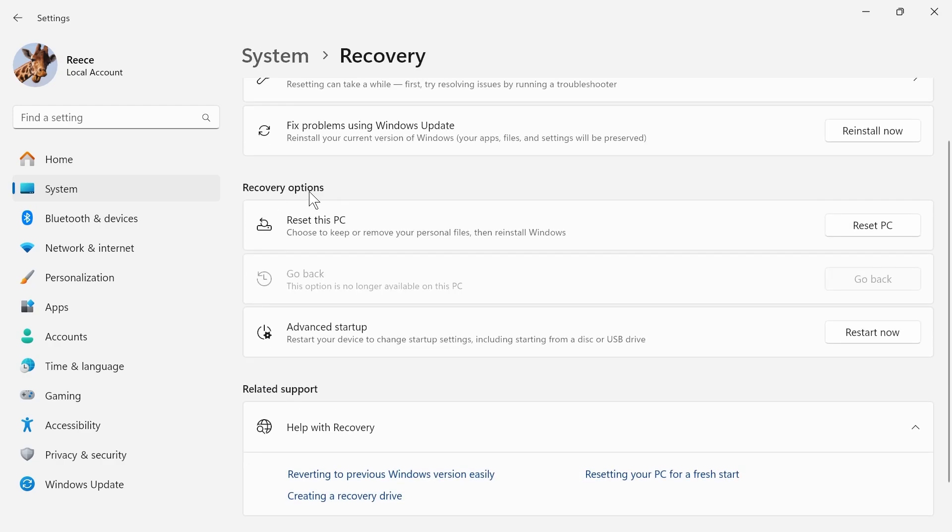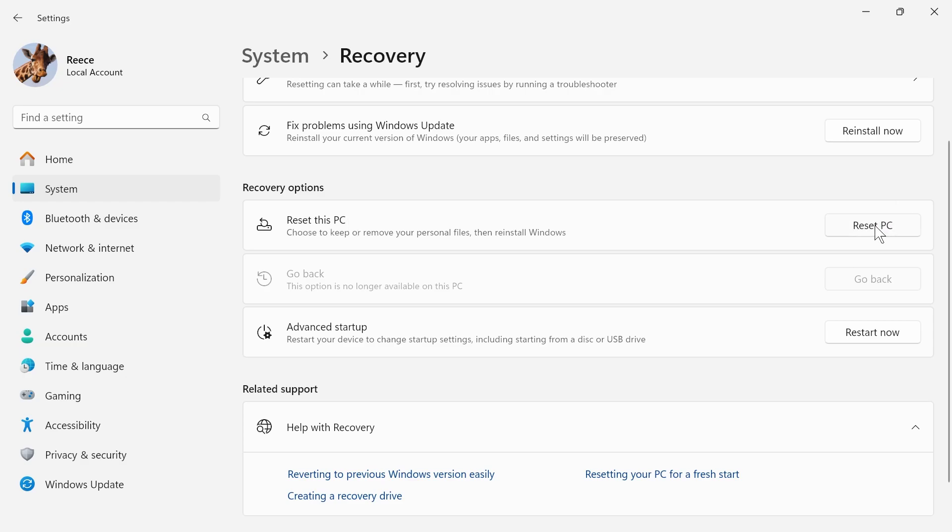Under recovery options, you'll have this option to reset this PC. Go ahead and click on reset PC. Now you have two options: either keep your files or remove everything.